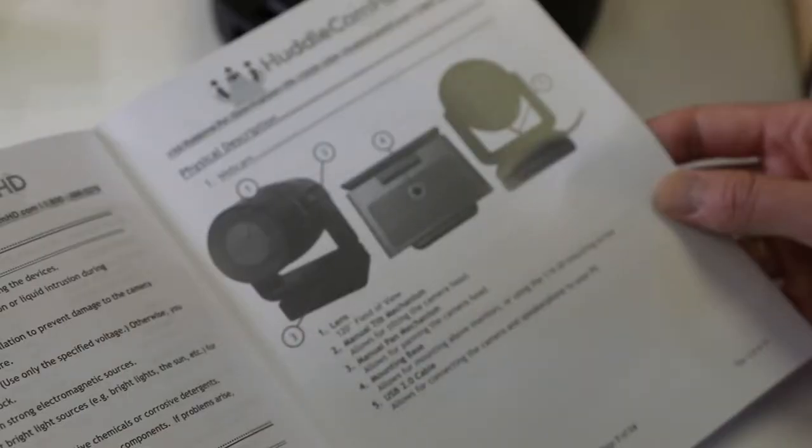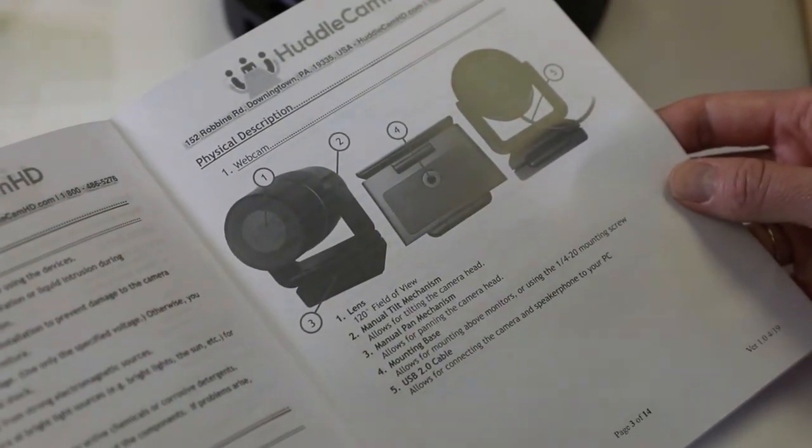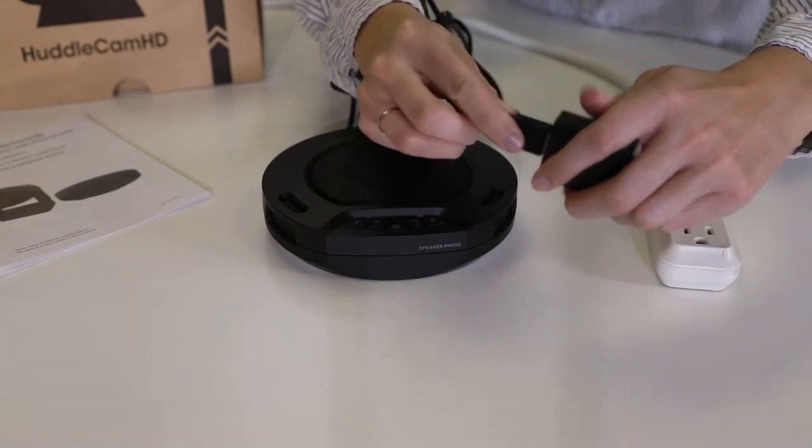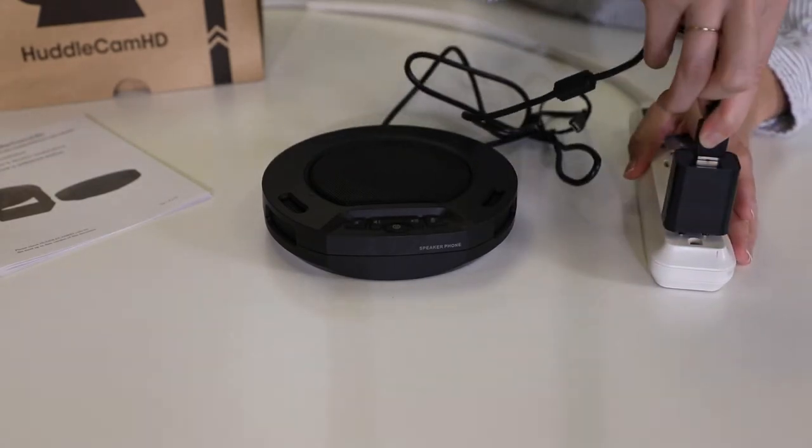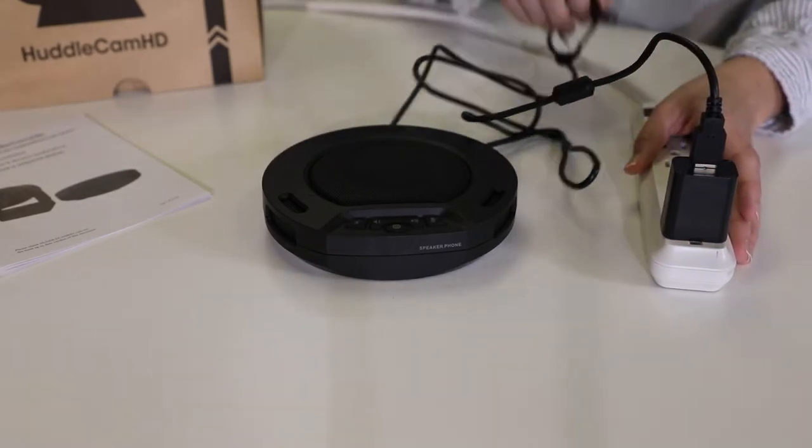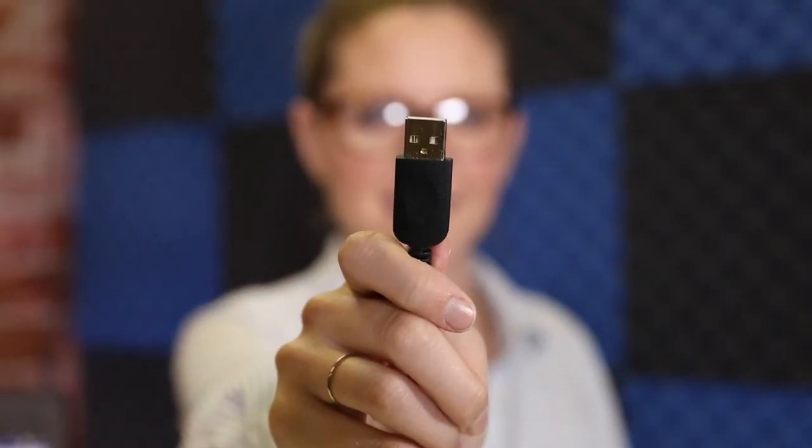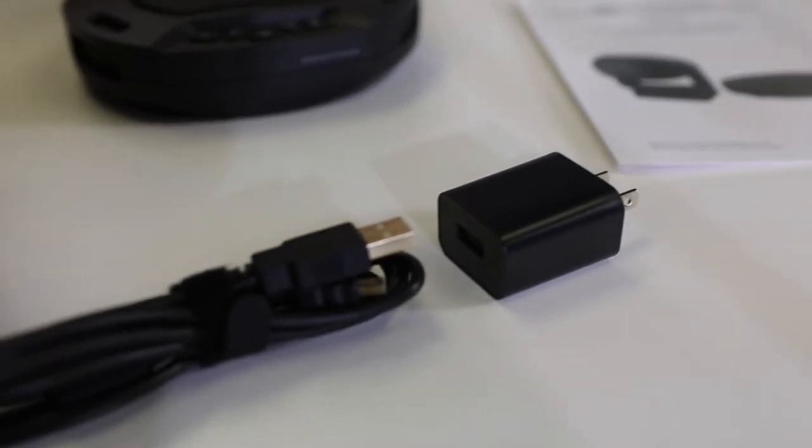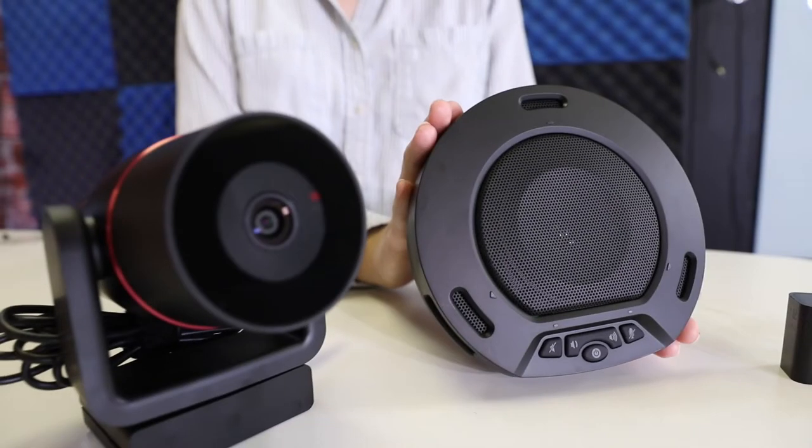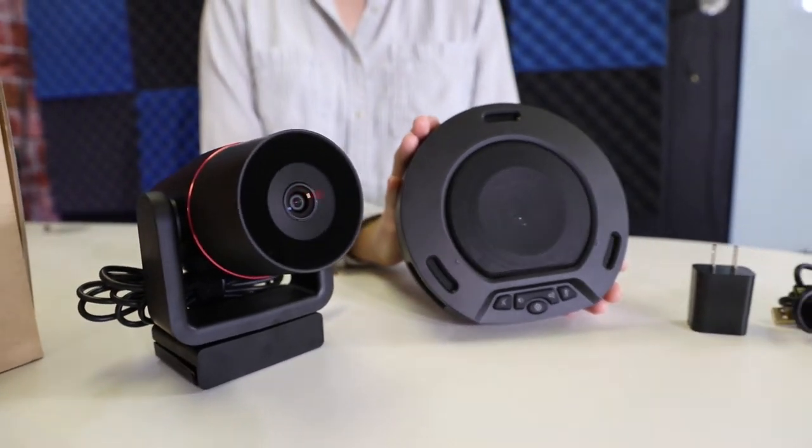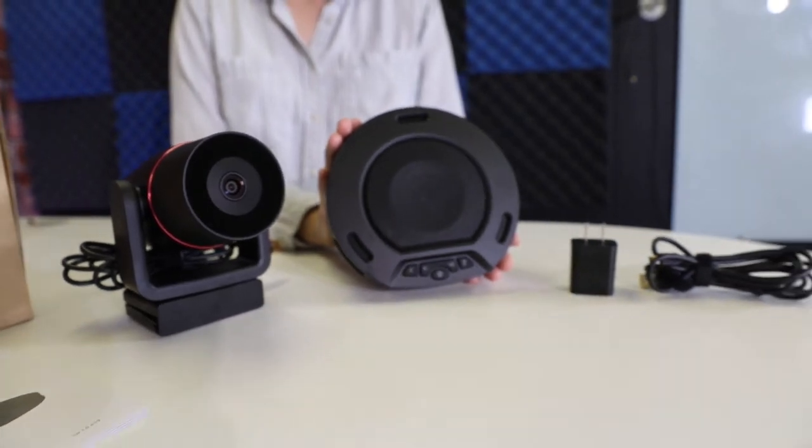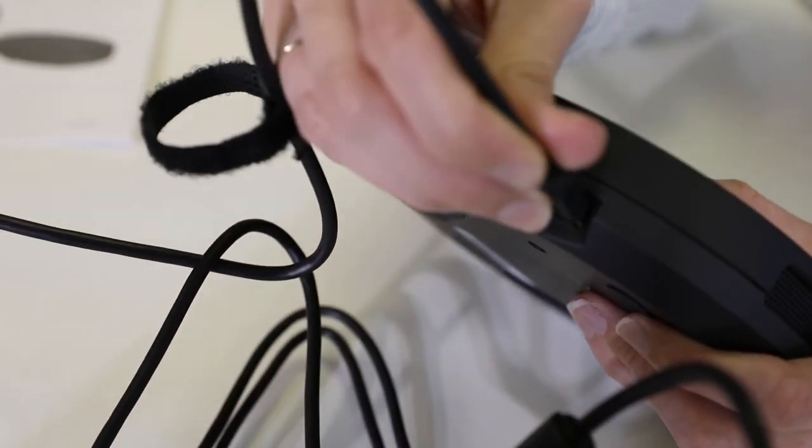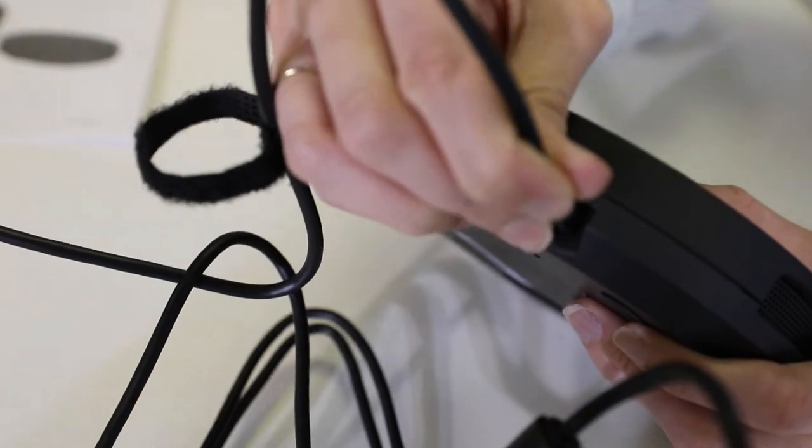Once you have read through the included manual, you can start by plugging your HuddlePod Air speakerphone into a power source using the included USB 2.0 charging cable and USB power adapter. The HuddlePod Air can be used completely wirelessly using the built-in battery for up to 7 hours. For many conference room scenarios, we suggest keeping the HuddlePod Air plugged into power.